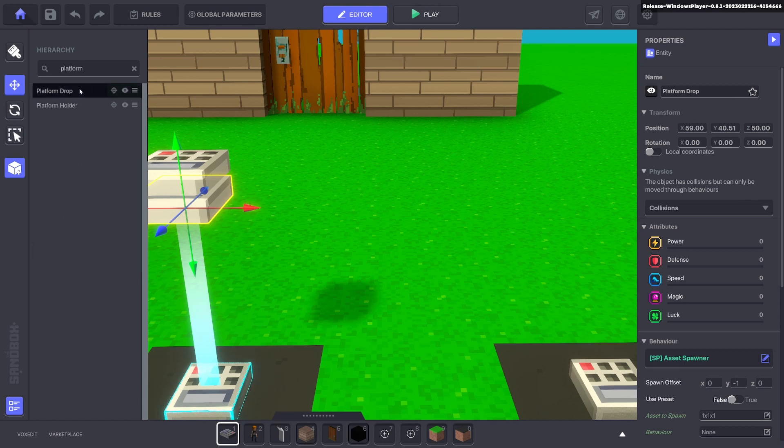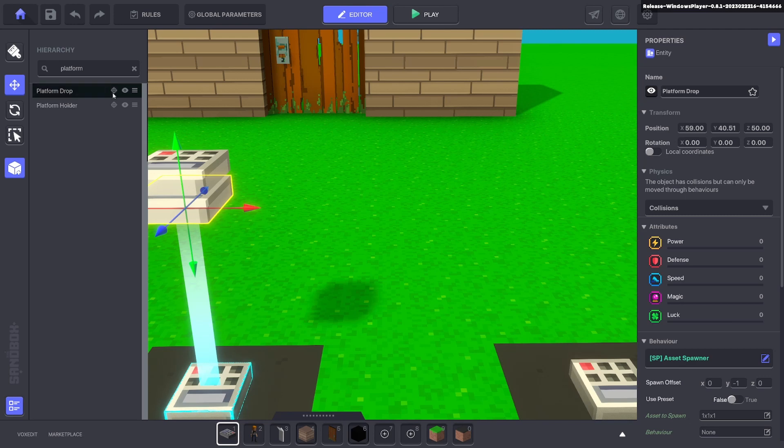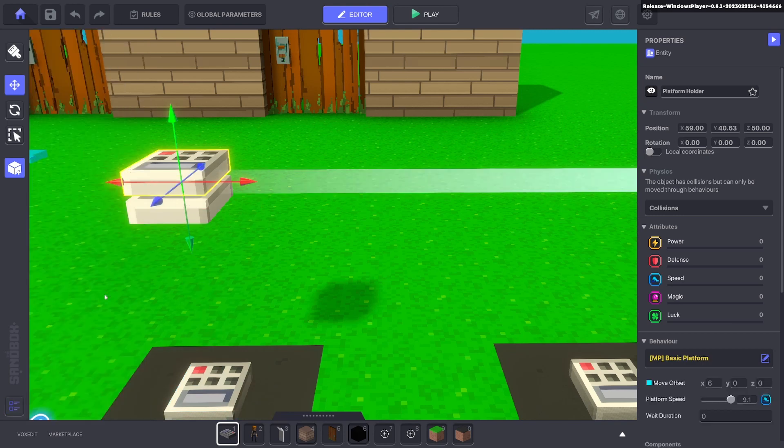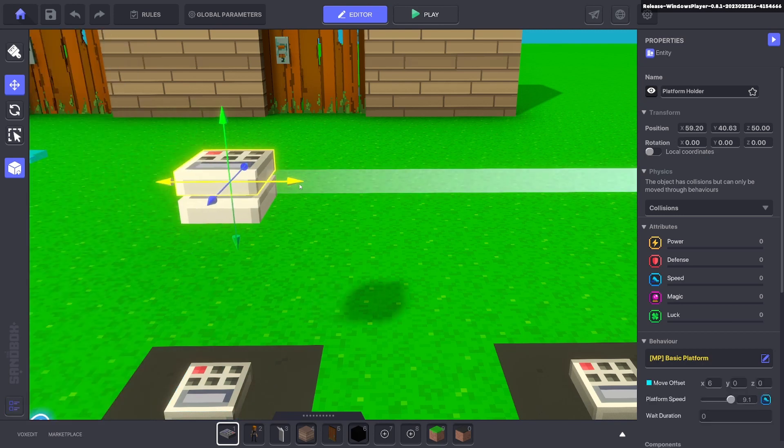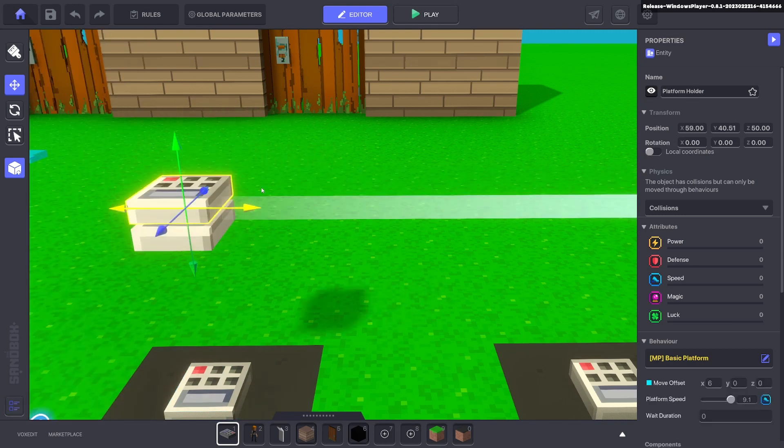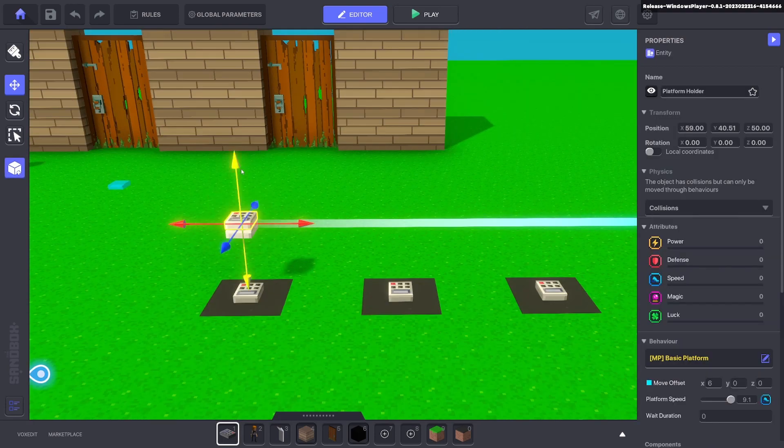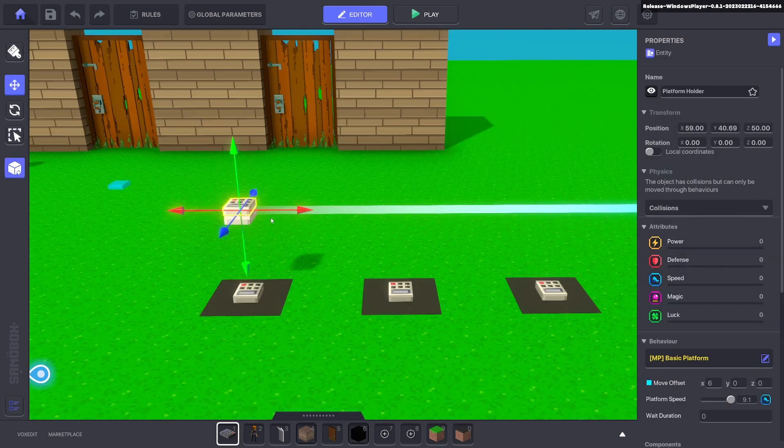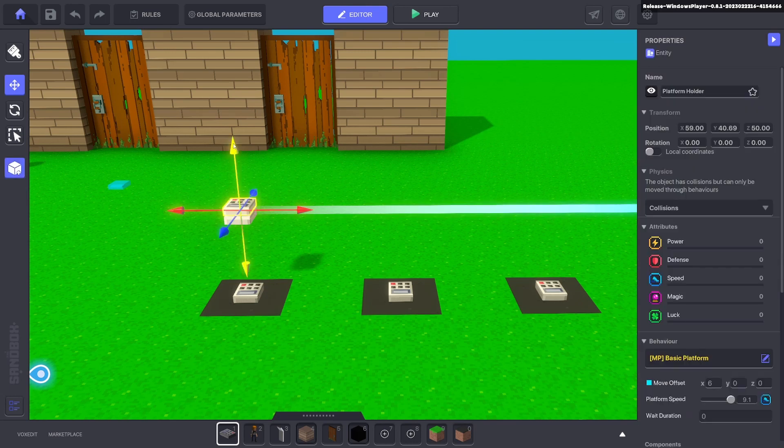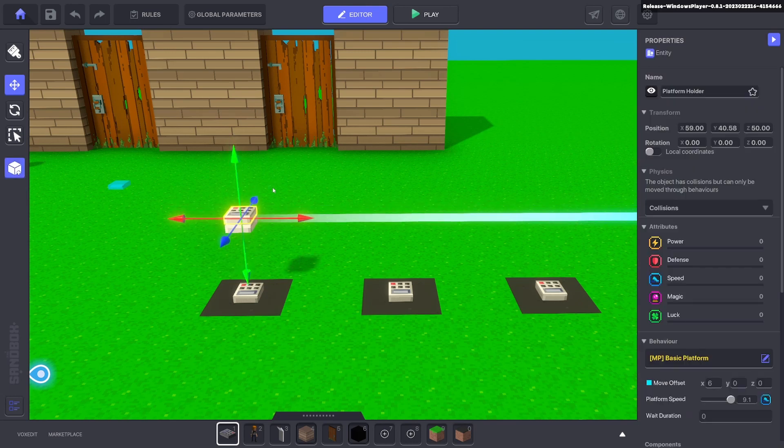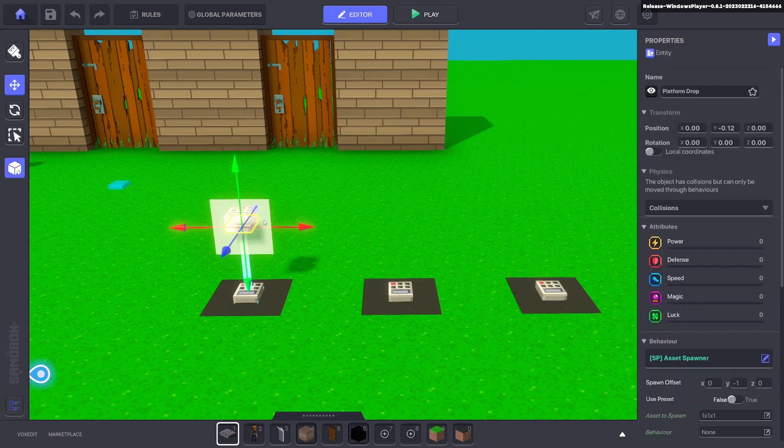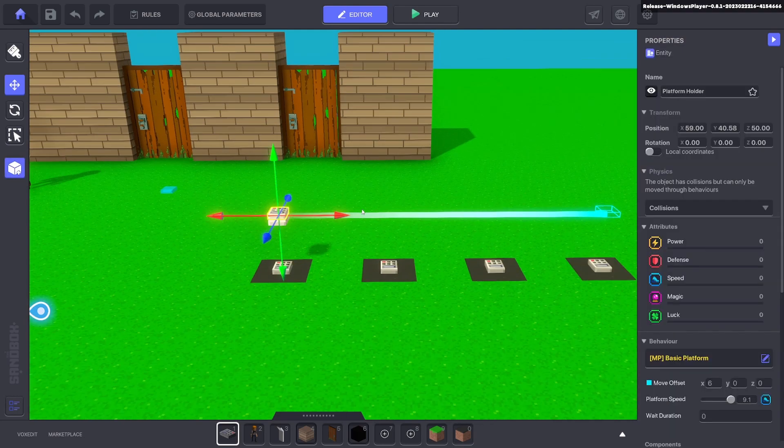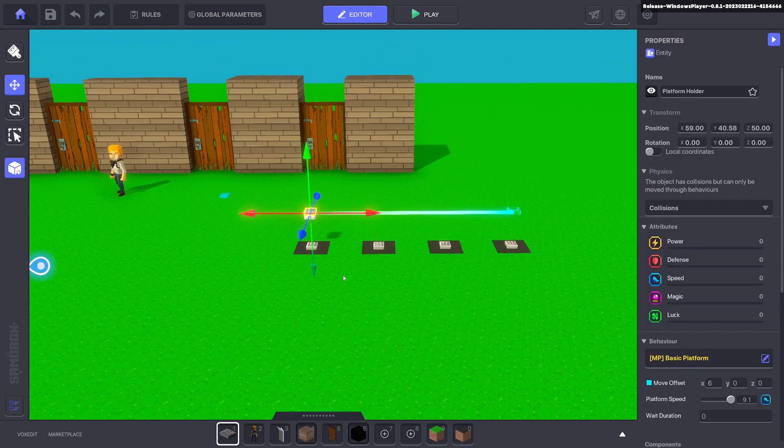And now we go to our hierarchy in the bottom left and in here we can type in platform and it will bring up the assets that only have the word platform in it. We will parent this object to the holder. So now when the holder moves, so does that. Perfect, we'll just move that up a bit, make sure that's still working. Perfect.